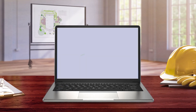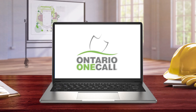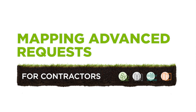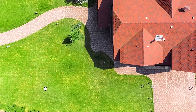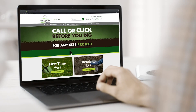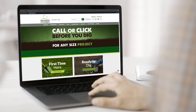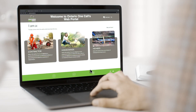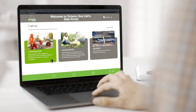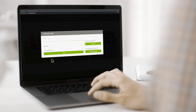Welcome to Ontario OneCall's tutorial series. By the end of this video, you'll be able to clearly identify and show exactly where you want to dig by outlining your digging area on the map. To get to this step, you'll need to navigate to the web portal, log in, and complete all other previous steps. Click on the link above to watch our previous episodes.